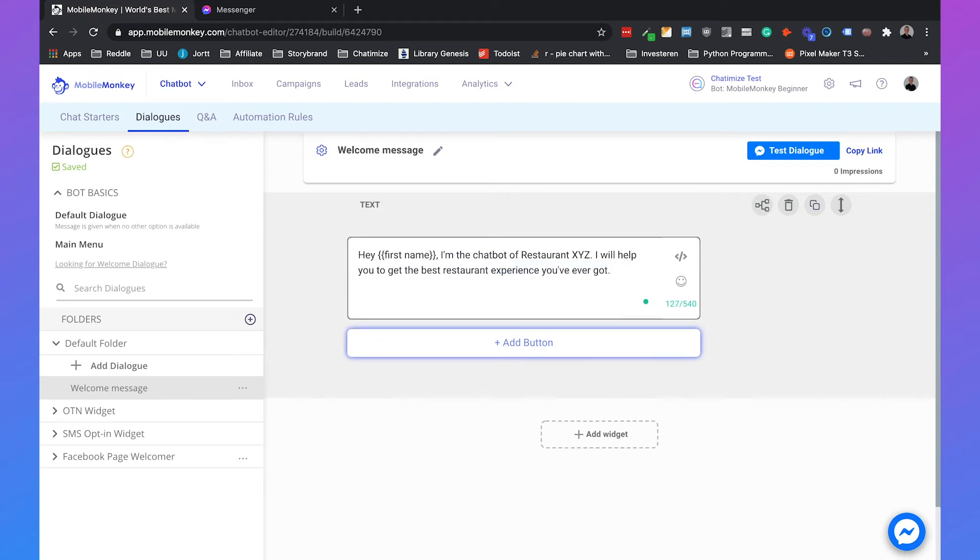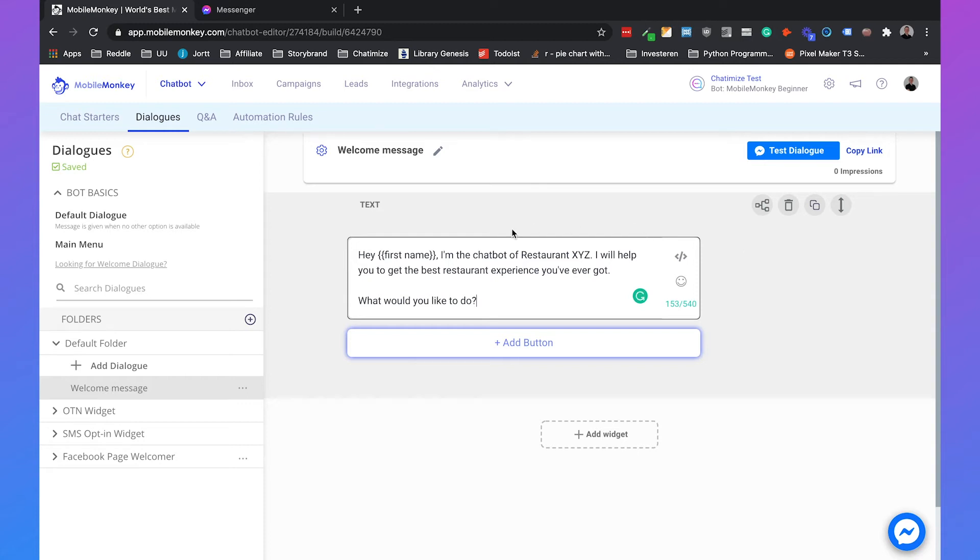Next, I will say something like, what would you like to do? And this really sets the expectations. So what I already said, it's really important to set expectations in your welcome message. And you're saying, I'm the chatbot of restaurant XYZ. So you're already saying that you're a chatbot, you're not a human, and that already sets expectations.